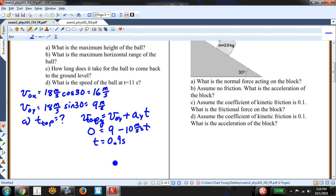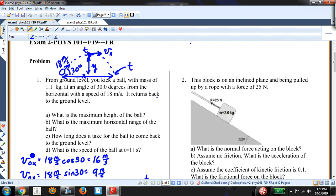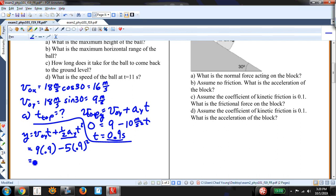Now I can find the position using Y equals V-naught-Y times t plus one-half A-Y times t-squared. I want the position at t equals 0.9 seconds. So: Y equals 9 times 0.9 minus 5 times 0.9 squared, which is 8.1 minus 4.1, equal to 4 meters. That's the answer for part A.